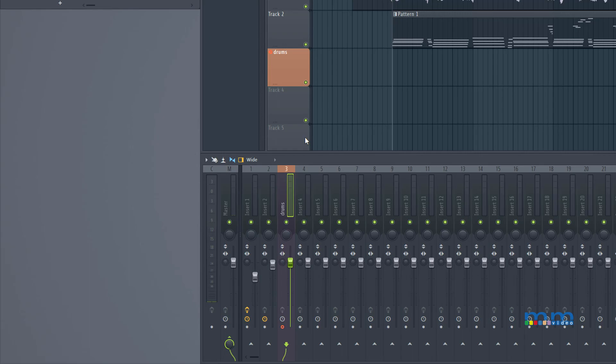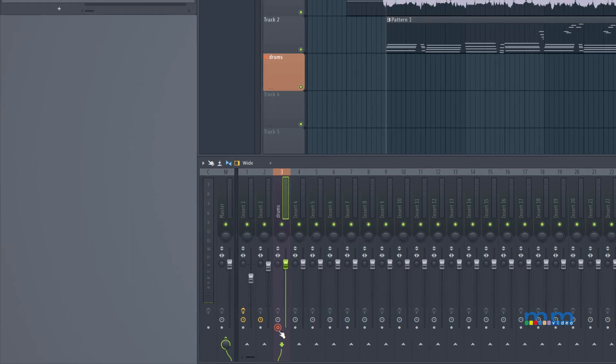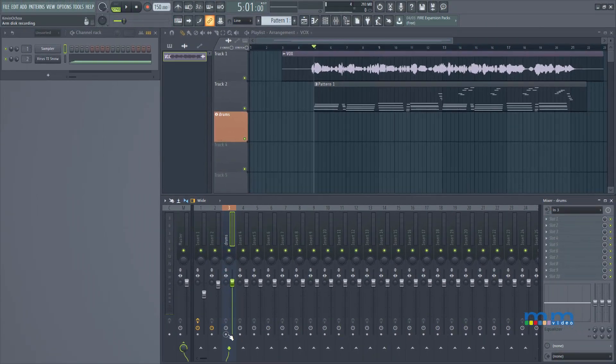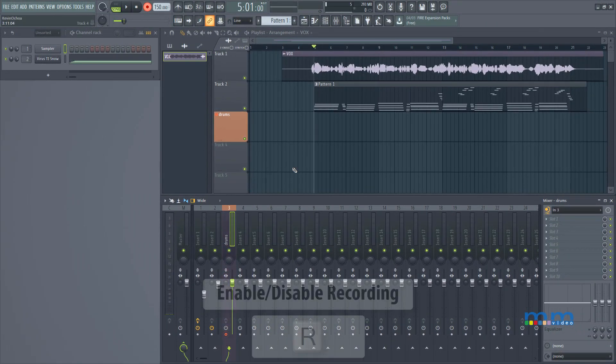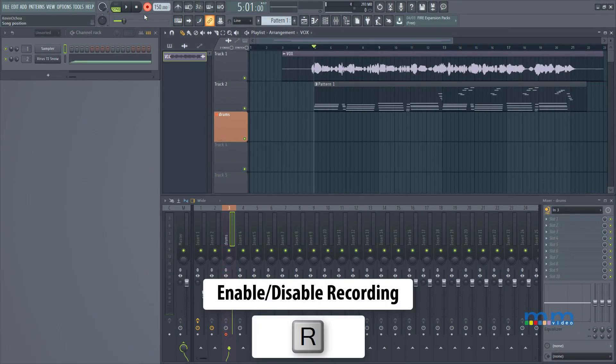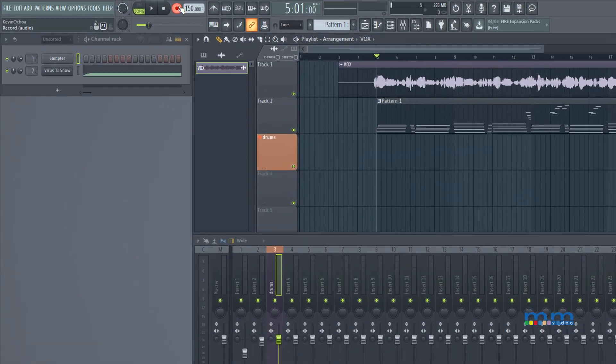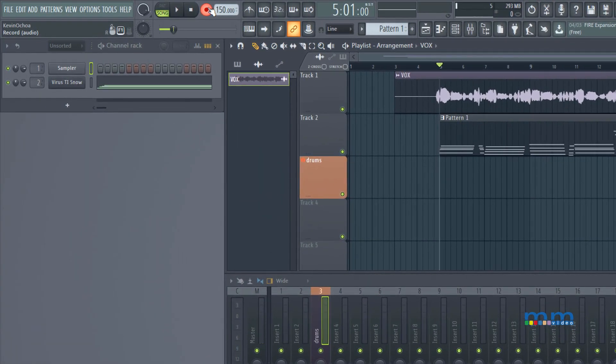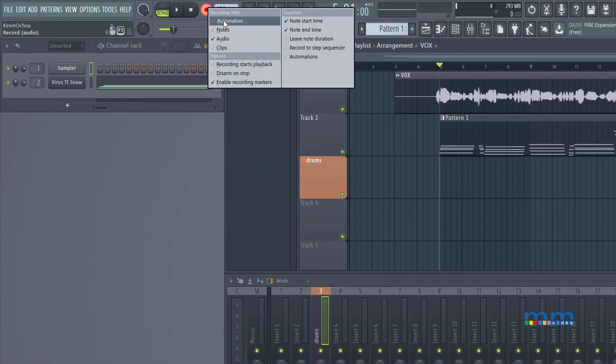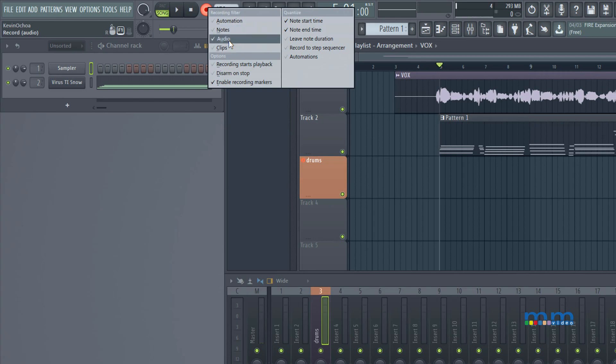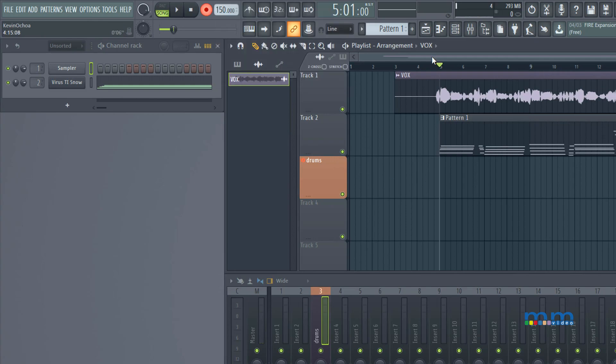Now the next thing I have to do is arm for recording. For the most part, FL Studio does a pretty good job at auto arming once you select an input. The next thing you have to do is press R to enable recording. So right here I have the record button. If I right click on it I can select if I want to record automation, notes, or audio. In this case I'm going to right click to select audio, and once I press play I'll start recording.